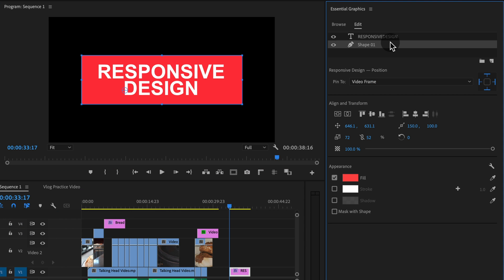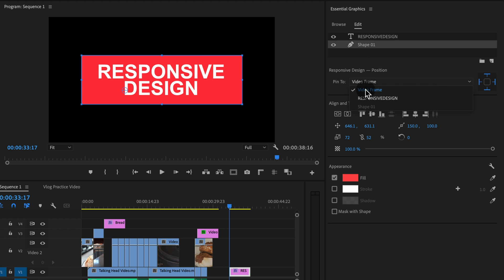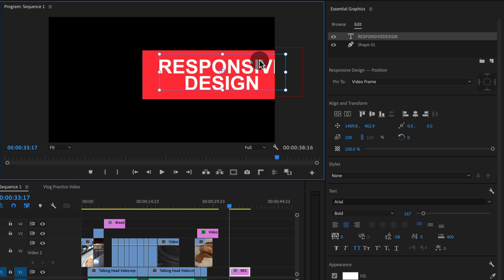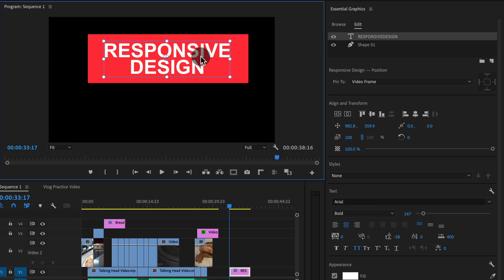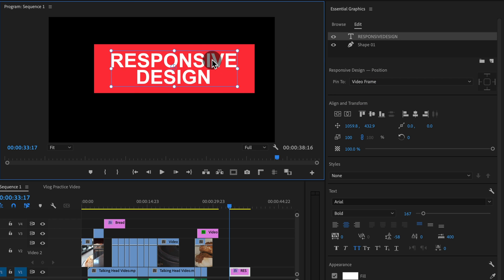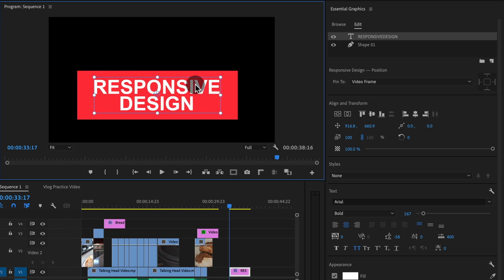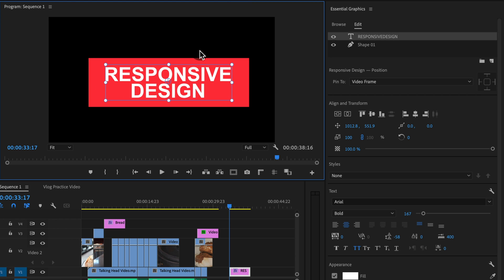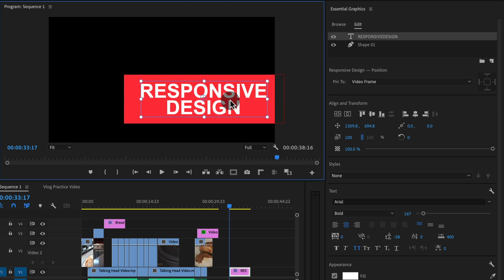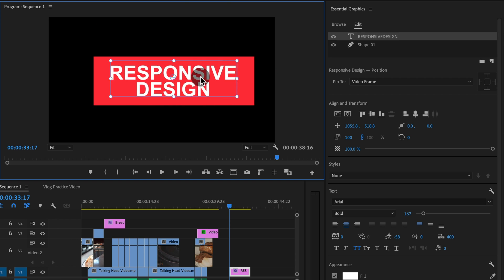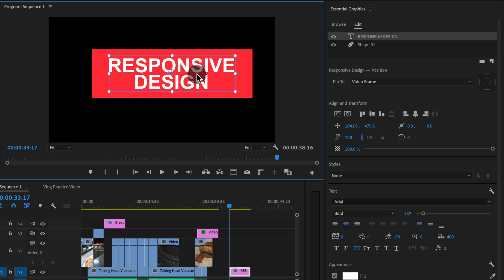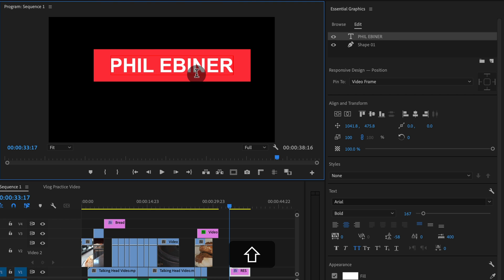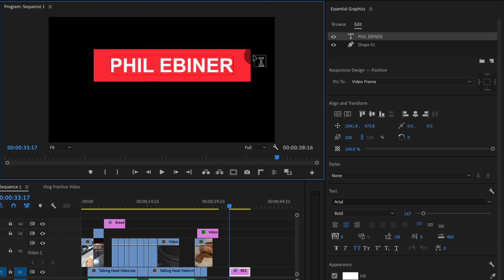So in the previous lesson, we noticed that if we pin our shape layer to our text layer, what we now do to the text layer will happen or change the shape layer. But it goes beyond just the size and position. Now, if we change this text, say we change it to my name, look what happened. The shape layer also changes. The spacing of the sides and the position of it also changes.